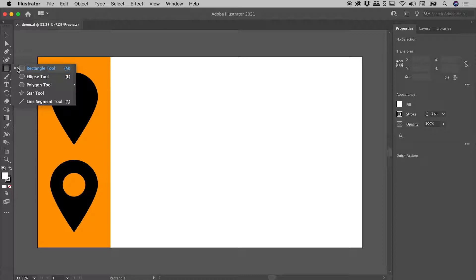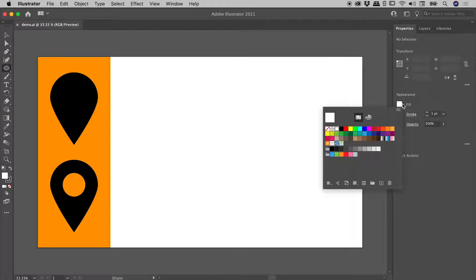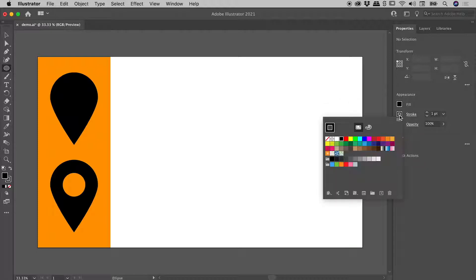We can click and hold on the rectangle tool and find it just here. The keyboard shortcut is the letter L. Over here in the properties panel I'm just going to set the fill to black and the stroke to none.